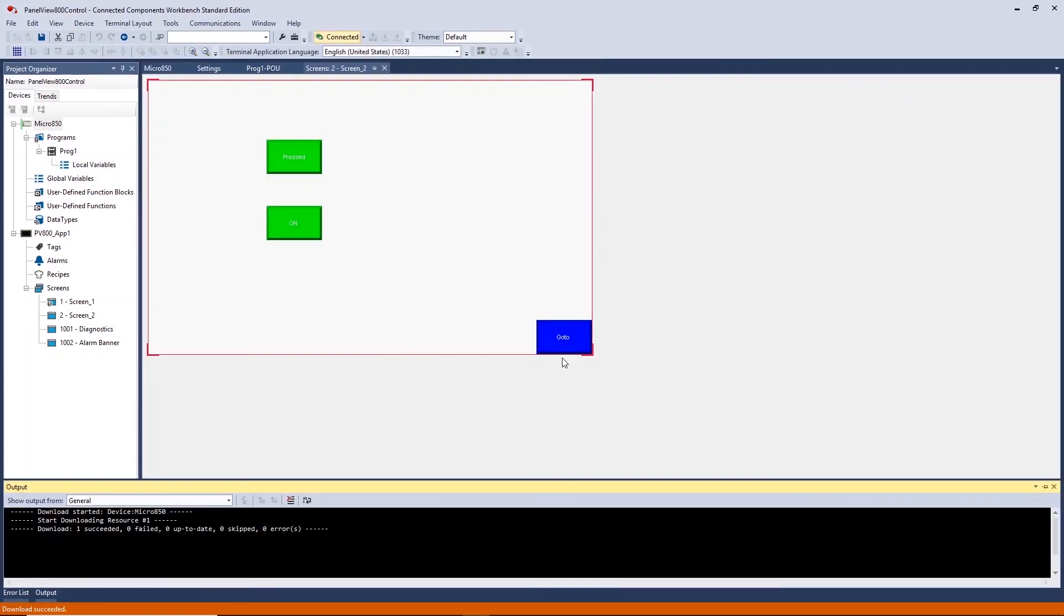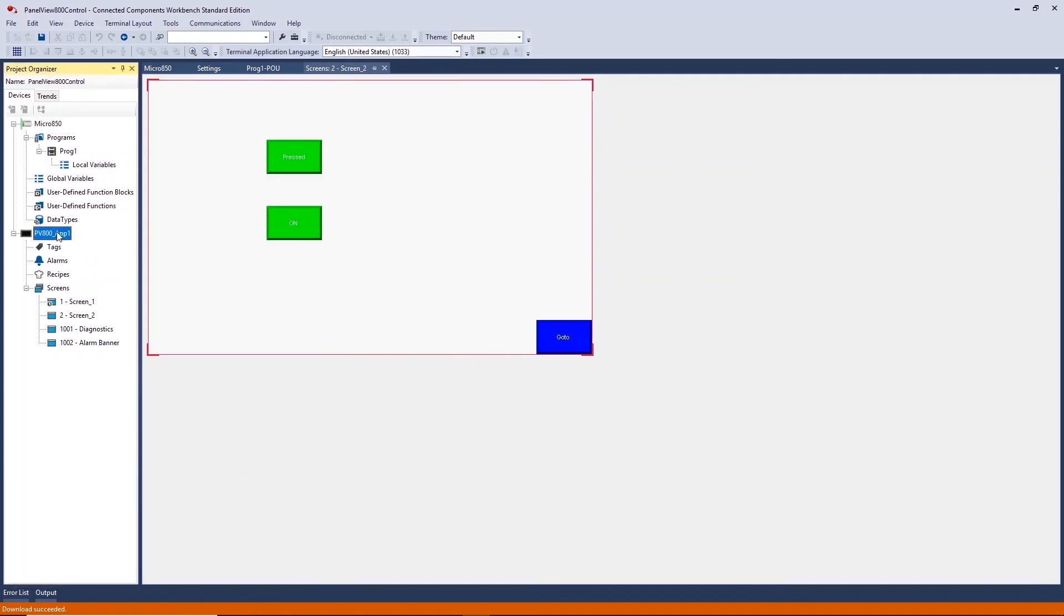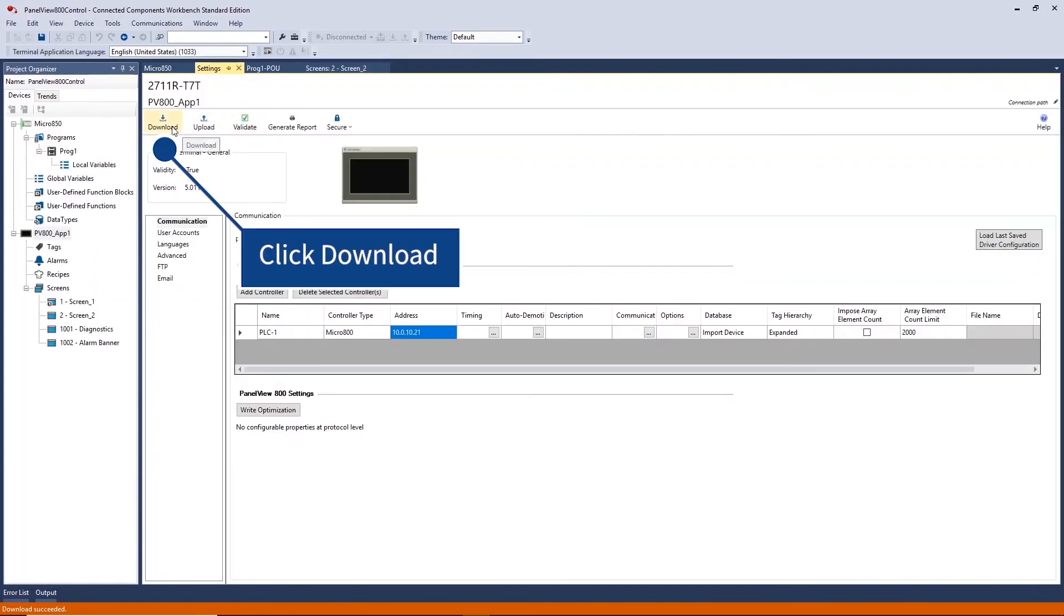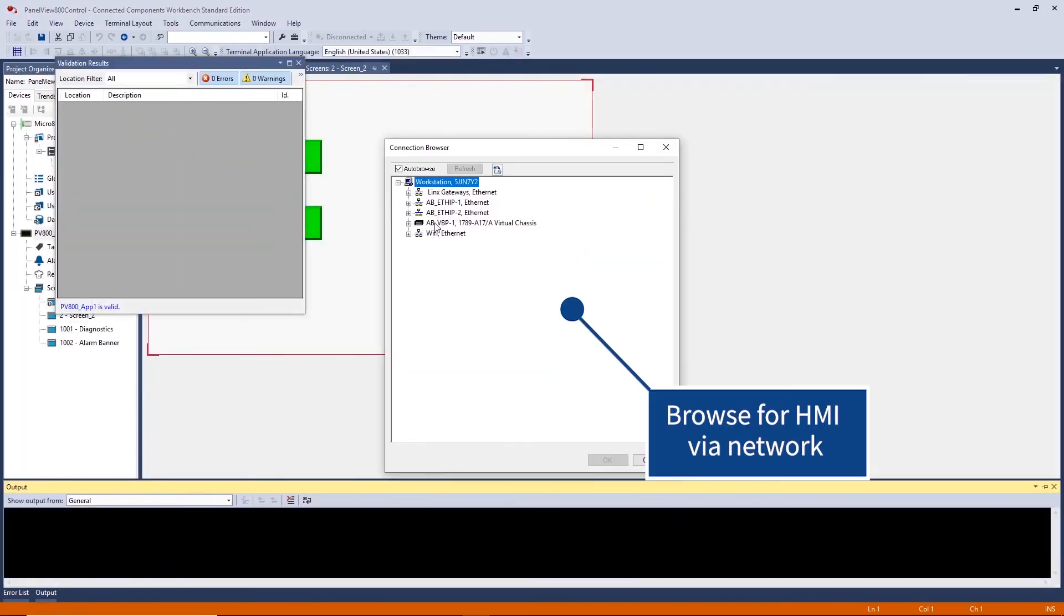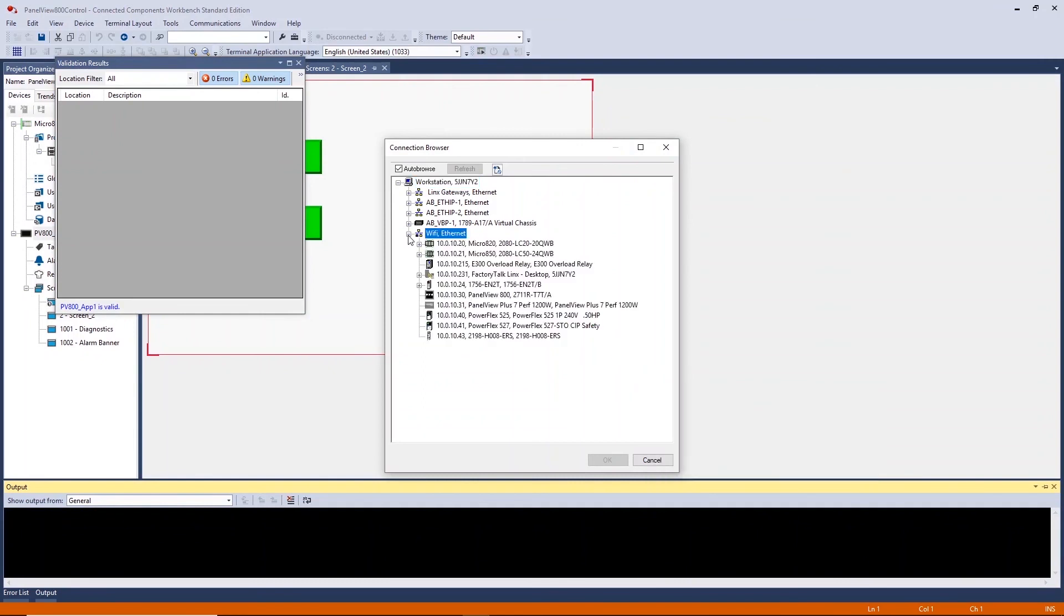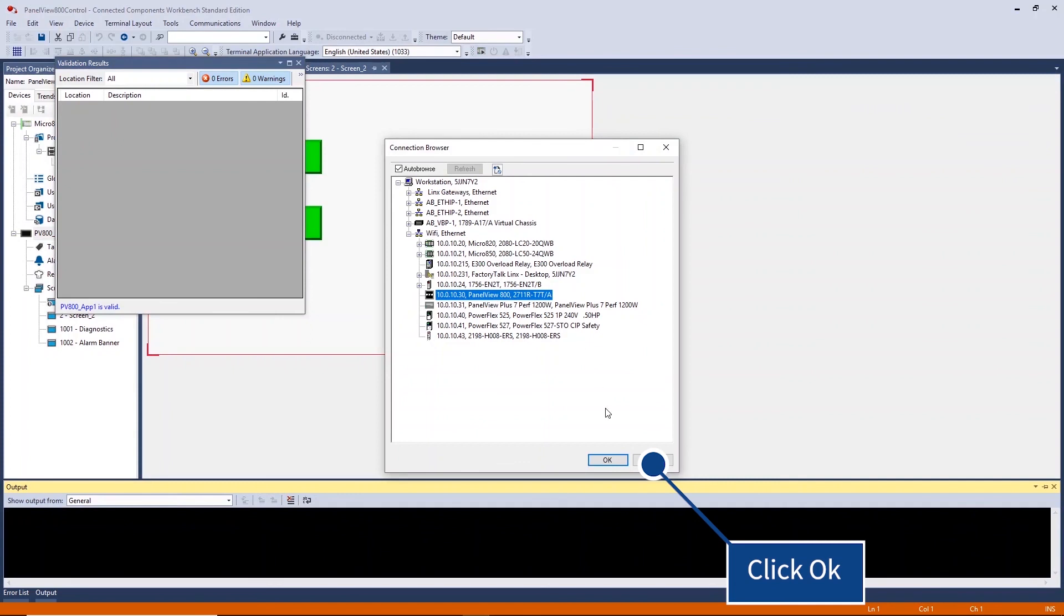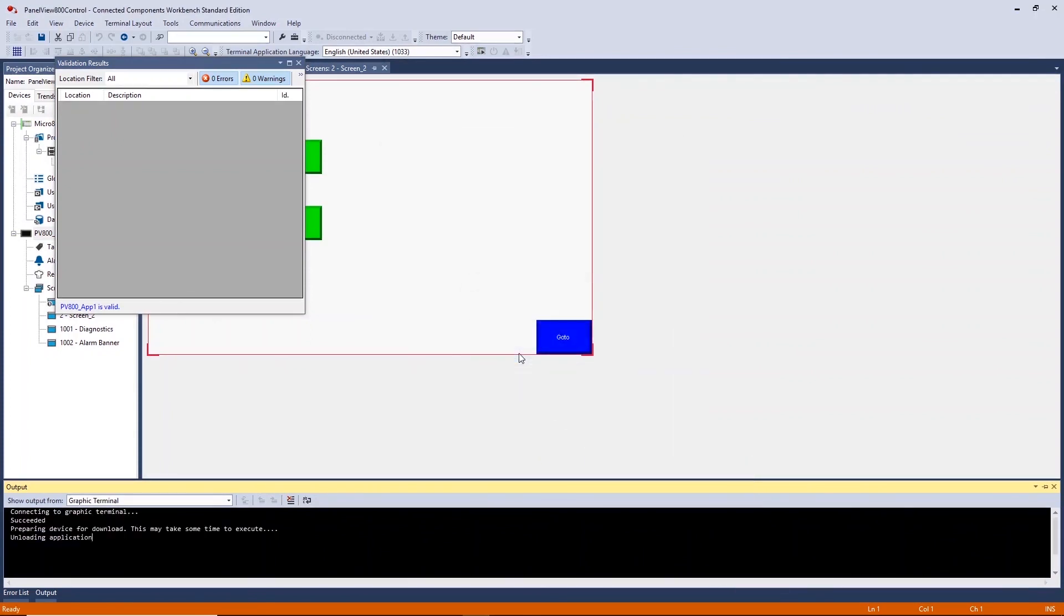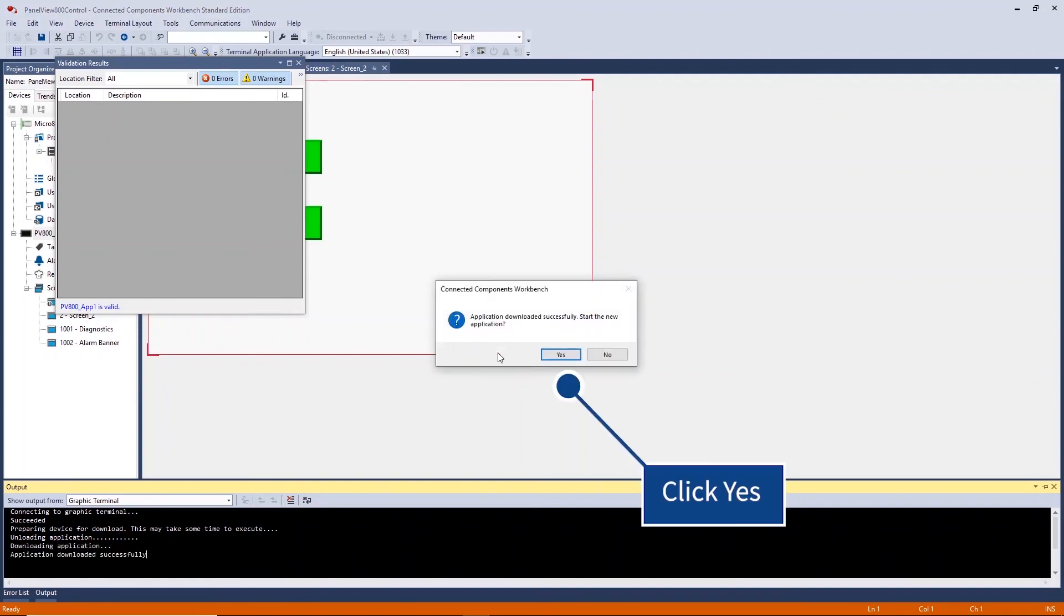Once this is complete, download your HMI application. Double click to open your HMI settings and click Download. Browse for your HMI over the network. When prompted, click Yes to stop any loaded applications. And click Yes to start and load the new application.